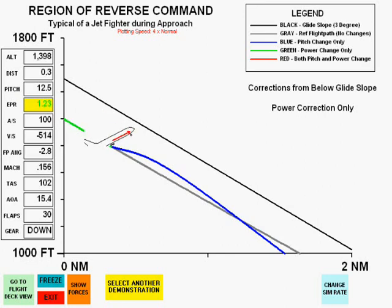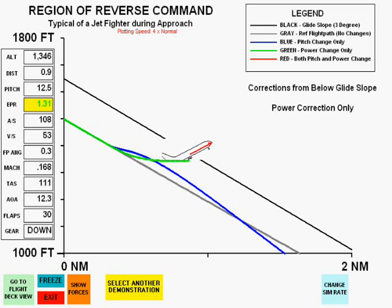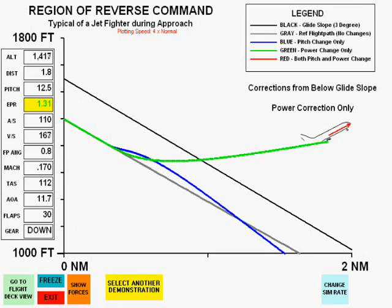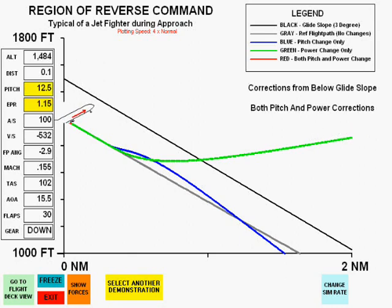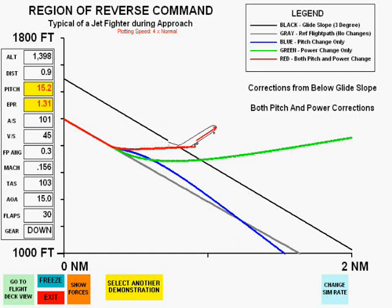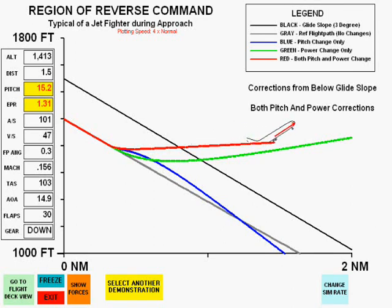The change with power is not a lot different than the change in pitch, and does intercept the glide slope. We will see, though, in the correction here with pitch and power, the flight path changes the most rapidly, increases without deterioration, and intercepts the glide slope in the most timely manner.